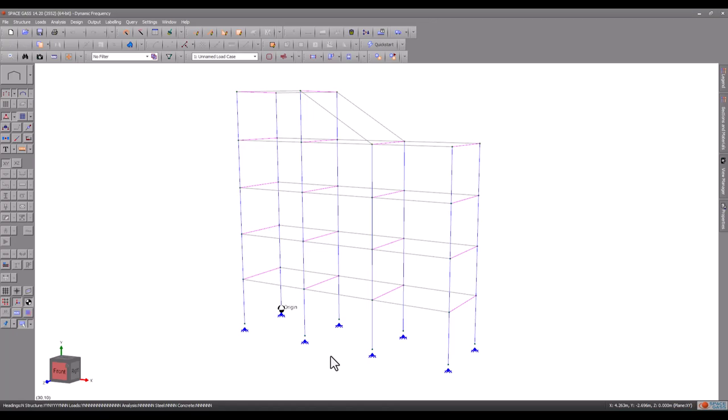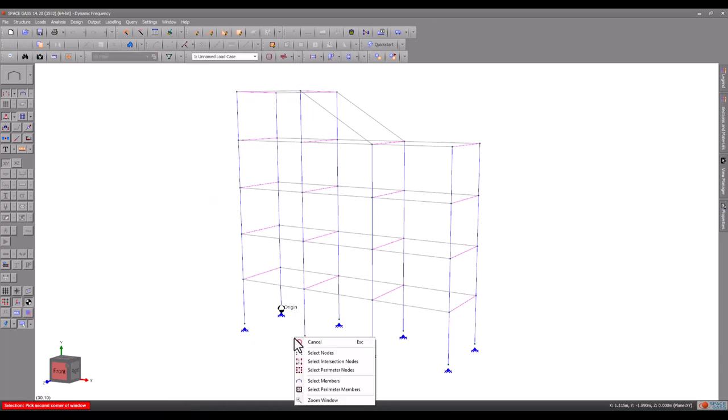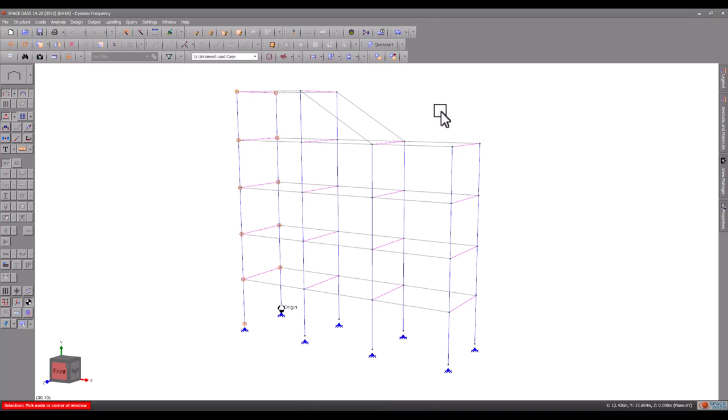The masses are equal to the weight of the objects that are attached to the structure and vibrate with it. They generally include dead loads and live loads, but not wind loads. A structure that has a lot of mass attached to it will vibrate slower than a structure with less mass. To keep things simple, let's generate just one mass load case containing masses of one tonne on all the internal nodes and half a tonne on the outside nodes.